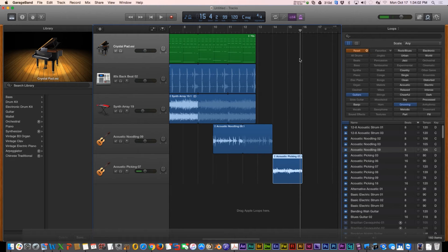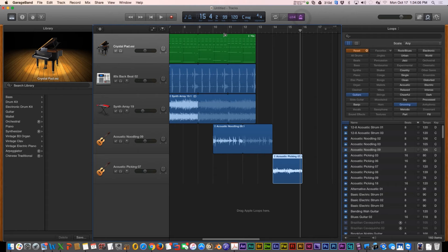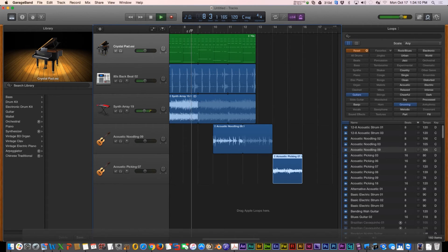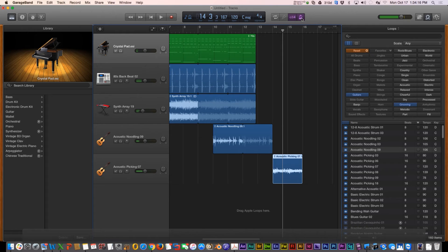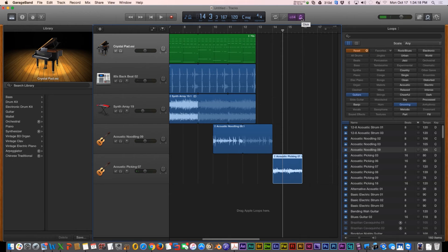Now that sounds decent. Some of you might have heard a clicking sound — that clicking is called the metronome. The metronome is on by default; it's a good tool for keeping in time, especially when recording instruments without a drum loop. You can turn it off and on by clicking the Metronome button at the top of the screen.